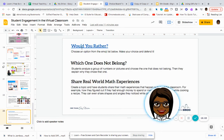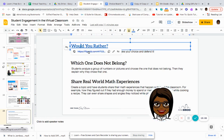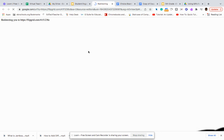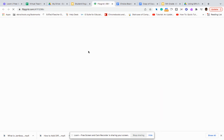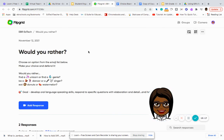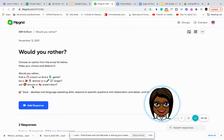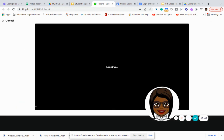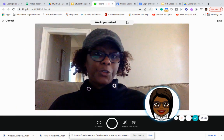Here we're going to look at an example of a Flipgrid video. This video is a Would You Rather video, where you would choose an option from the emoji list below, make your choice and defend it: would you rather find a unicorn or find a genie, be a dancer or a singer, or eat donuts or watermelon? To add your response, you would click on "Add Response" and your camera will come up.